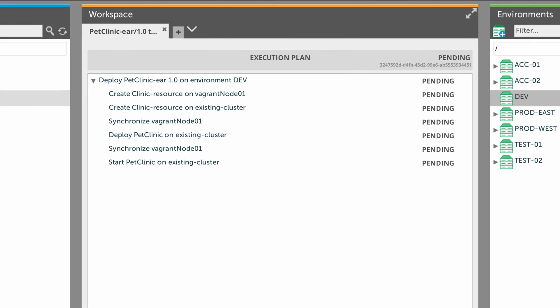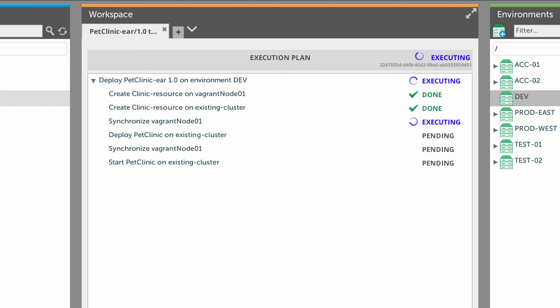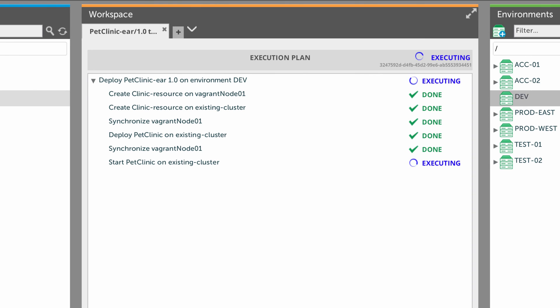Now, let's deploy the application. First, Excel Deploy deploys the resource to the node and cluster, then synchronizes the node. Then it deploys the EAR file to the cluster and synchronizes the node again. Finally, it starts the application. And the deployment is complete.